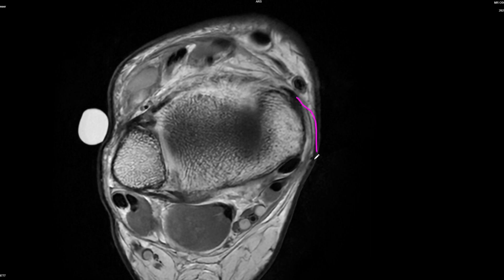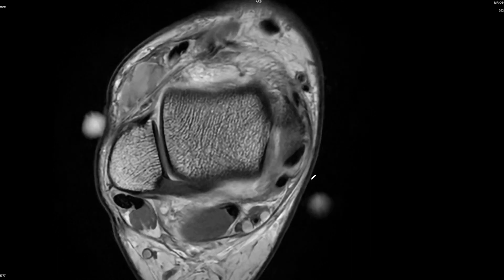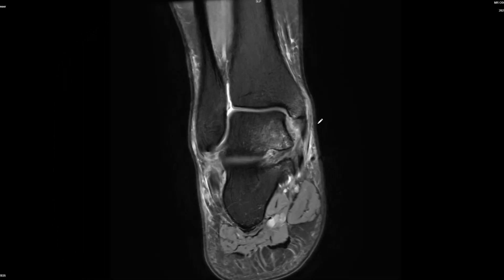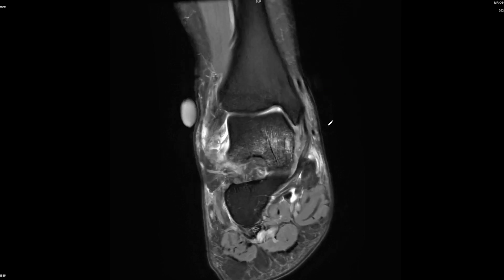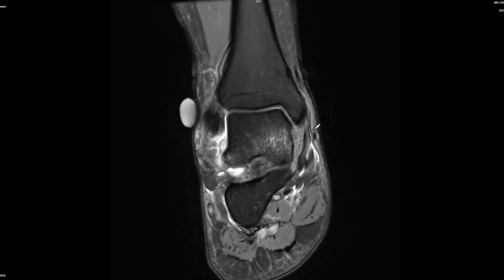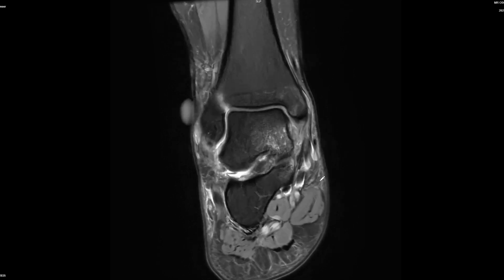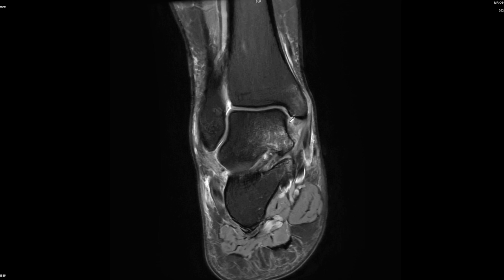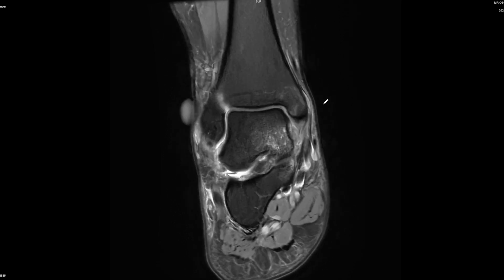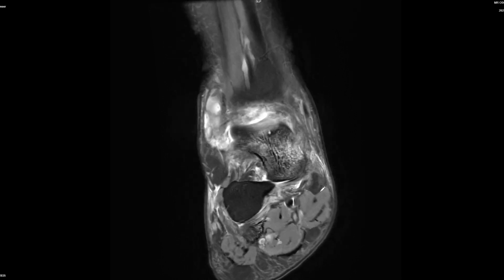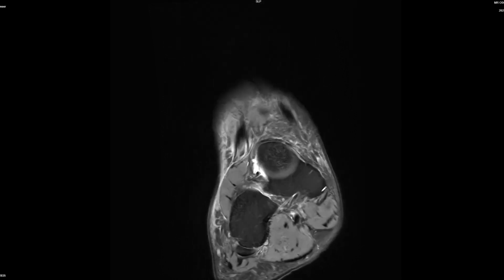Only one or two people actually described this specific finding of flexor retinaculum periosteal stripping. I wanted some description of the superficial deltoid region as a qualifying criteria and not just a normal superficial ligament, so I was quite generous in what was accepted here.